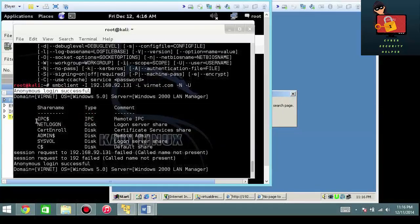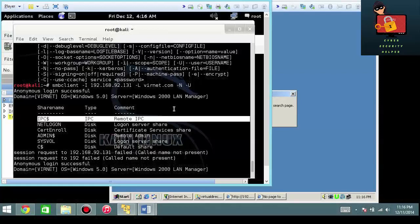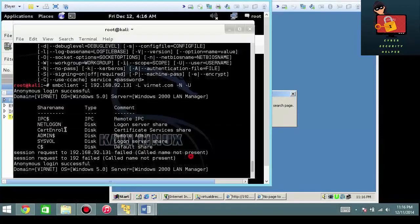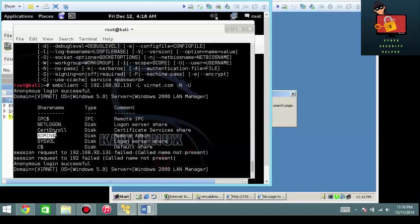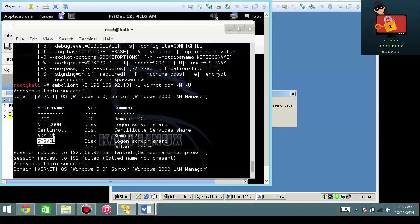Also what's realistically important here is the fact that I can see the remote interprocess communication dollar sign. I can see net logon, certificate enrollment, which now you can jump for joy because you know the server is a certificate authority, the hidden administrative dollar sign, the sysval, which pretty much indicates that it's an active directory of some sort, and of course the hidden c dollar sign.